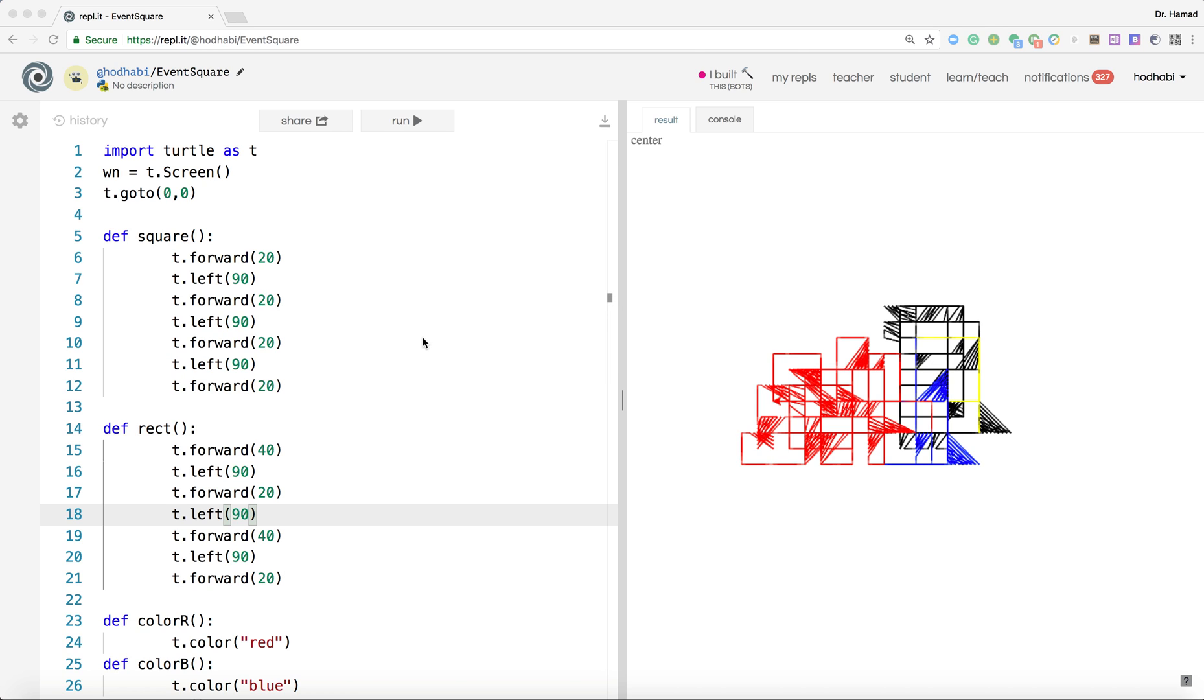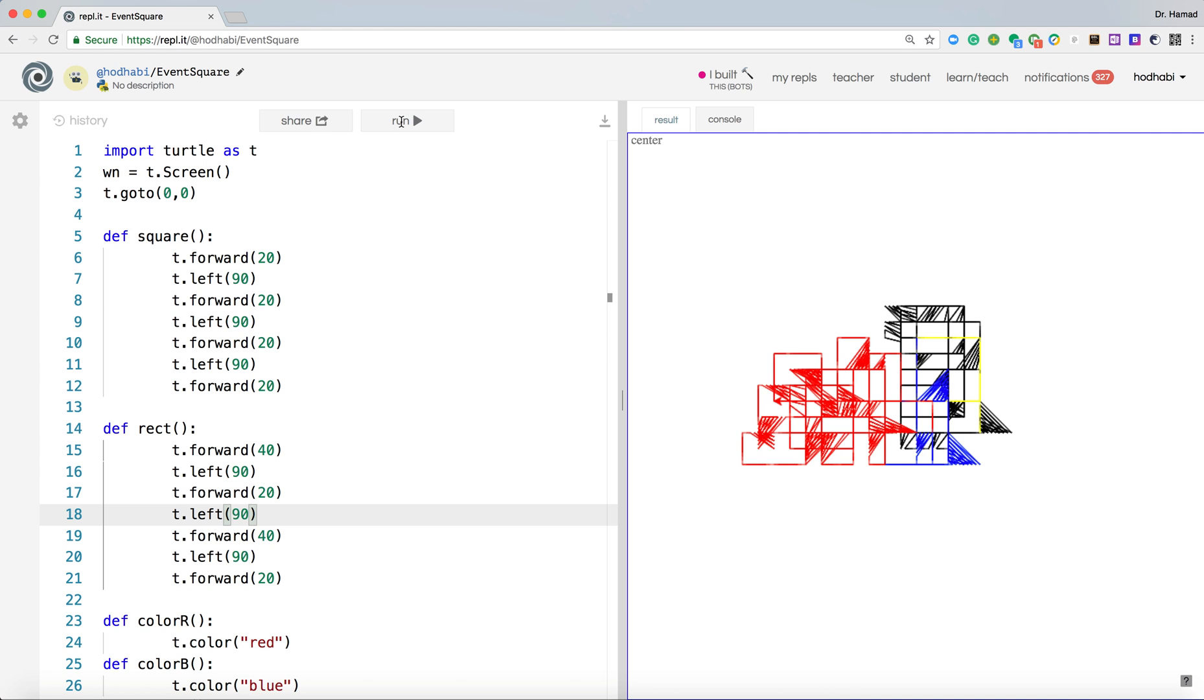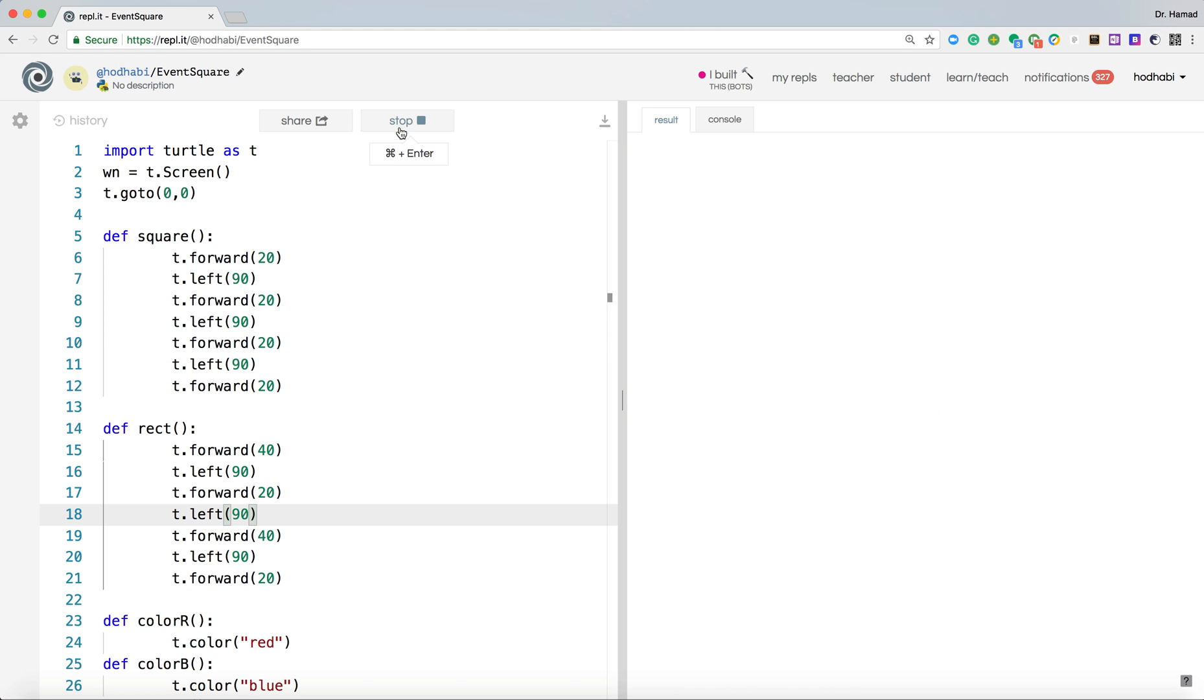I'll show you the application that we will create, then we will go through the steps of how we can create the application. So if I run this application here and I press S on my keyboard, it draws a square.